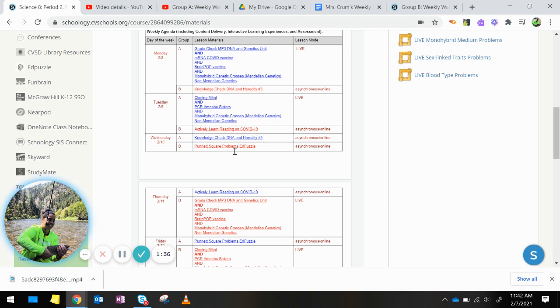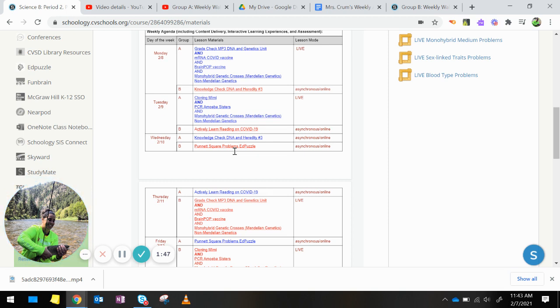Wednesday, Group B, you are doing Punnett Square problems, dealing with the Ed Puzzle videos. You received a worksheet in class on Thursday or Friday last week, and it gave you the next two videos that you needed to do with the Punnett Square problems. You need to do those next two videos.